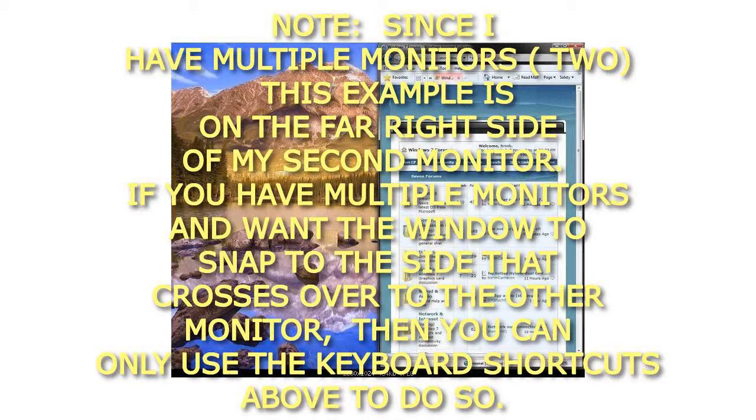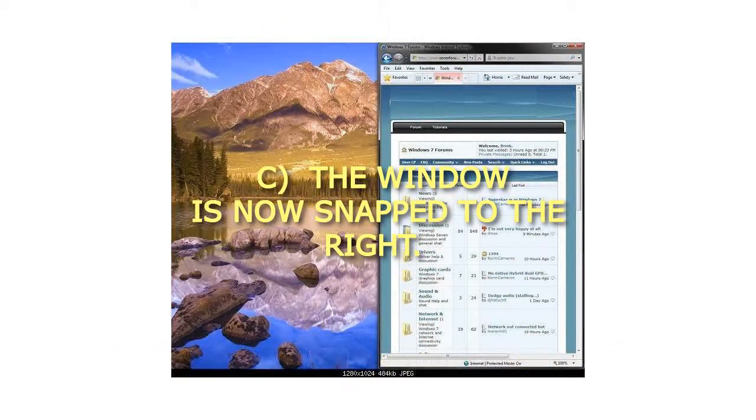C. The window is now snapped to the right.